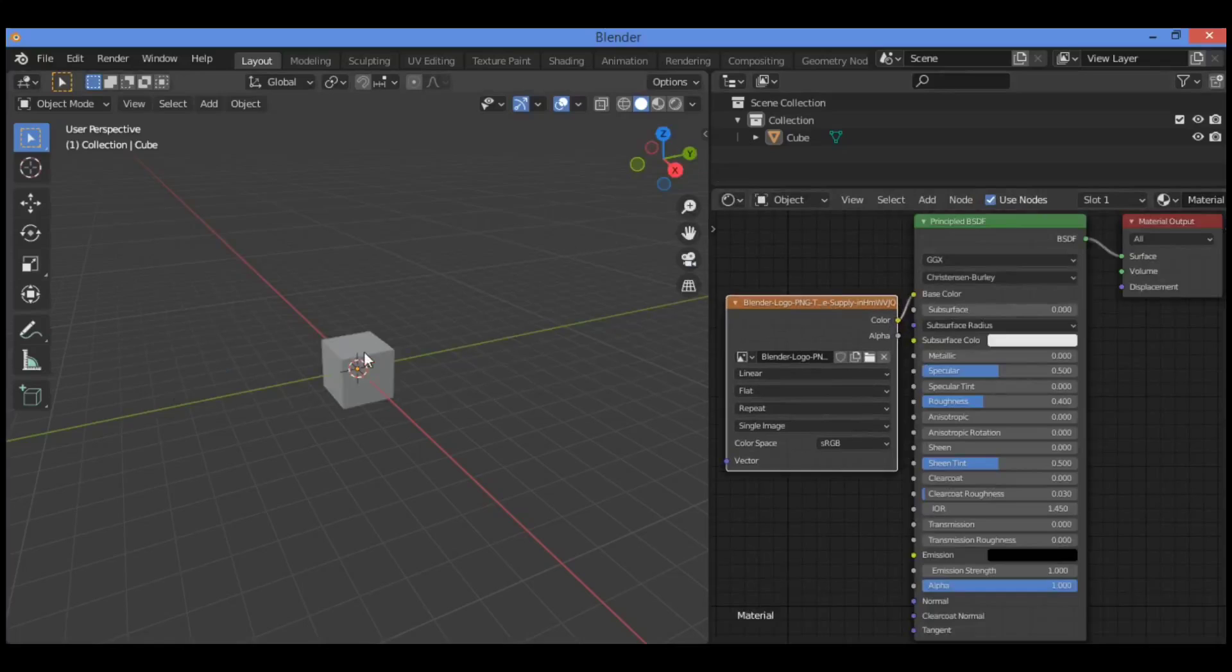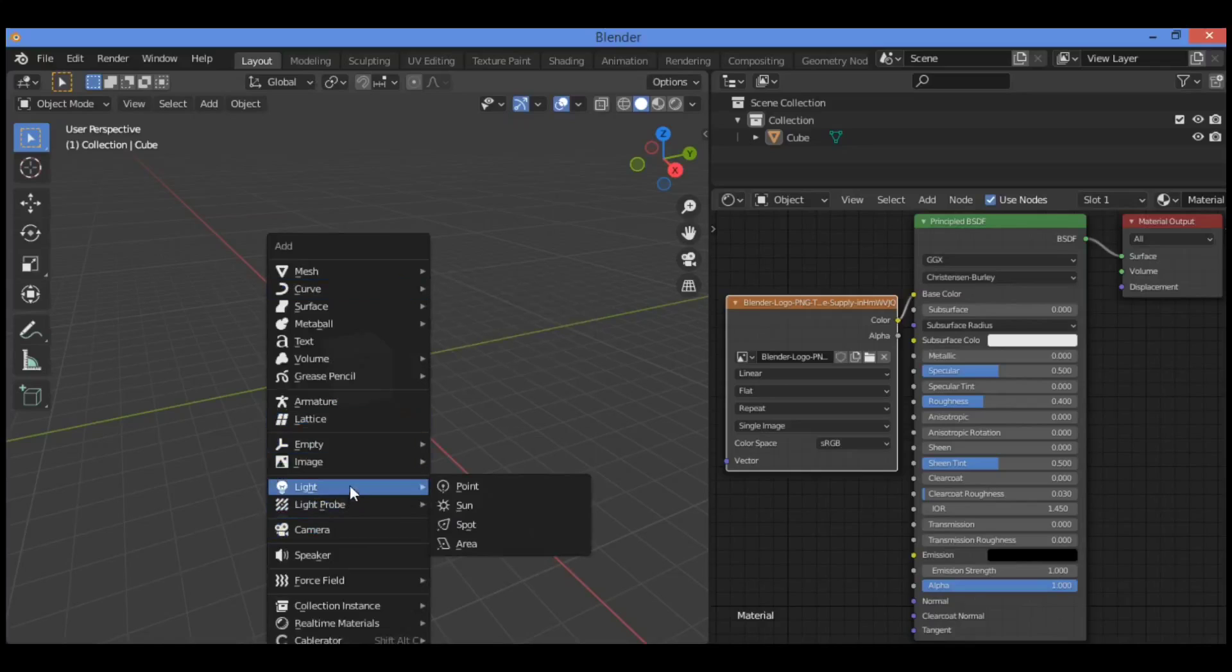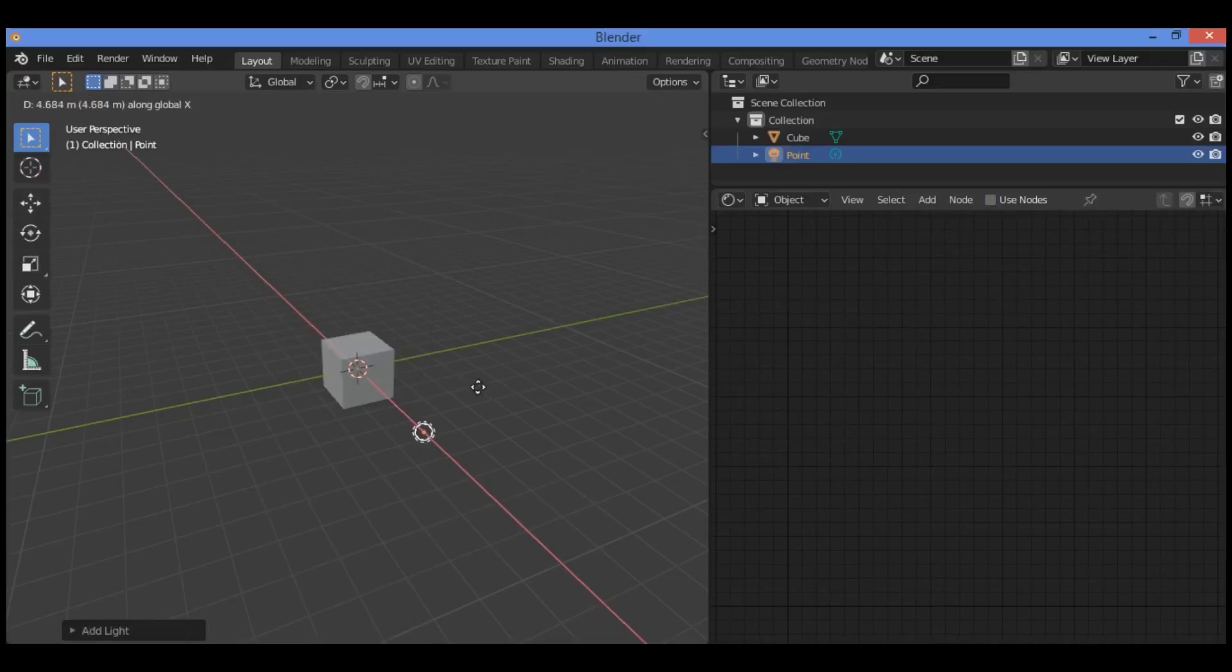We have no lighting, so we should add lighting. Shift A and go over light, then let's add a point light. G then X to drag it a little bit closer to this default cube.